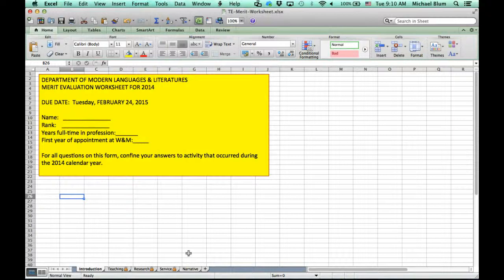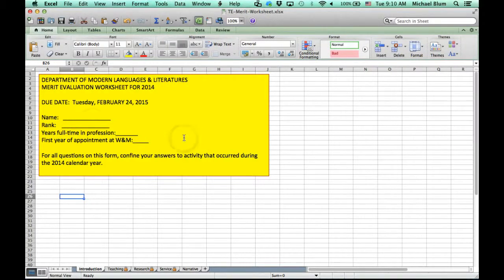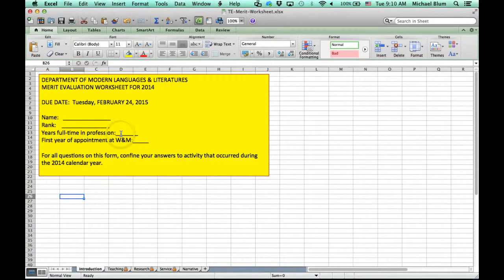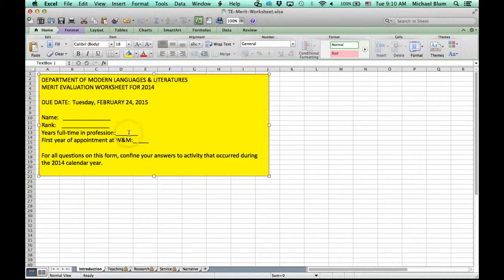Once I've opened the file, you'll notice the introduction page where you'll put in your name, your rank, years full-time in the profession, and first year of appointment at William & Mary. You can just click in that box to start typing.